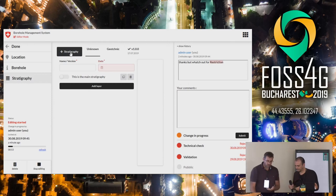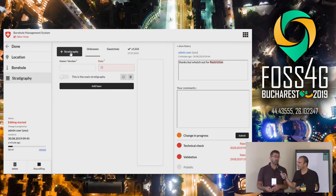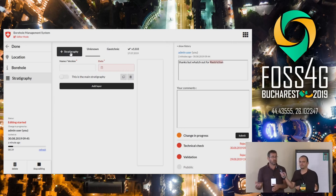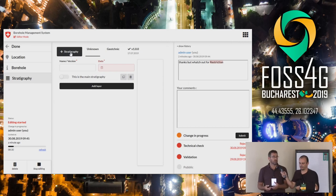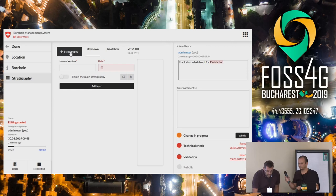You can have more than one stratigraphy from one borehole — this depends on the different interpretation. The idea is to have geological interpretation and geotechnical interpretation so that you can access directly different information about the soil properties, because this is not a unique interpretation of the stratigraphy.